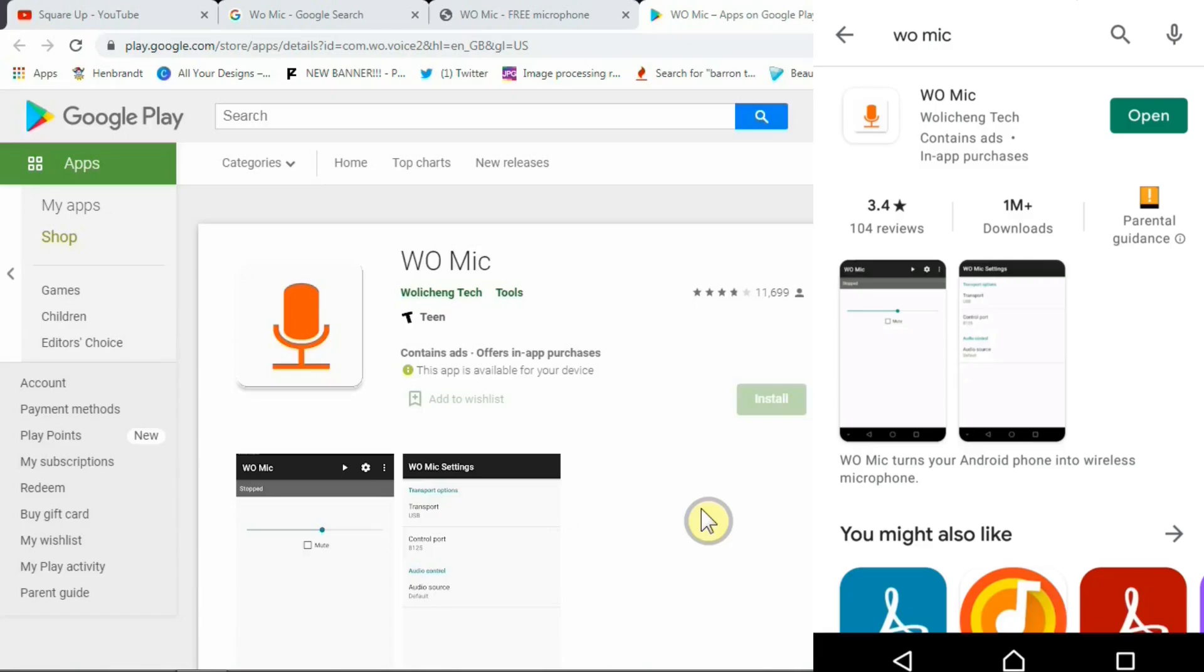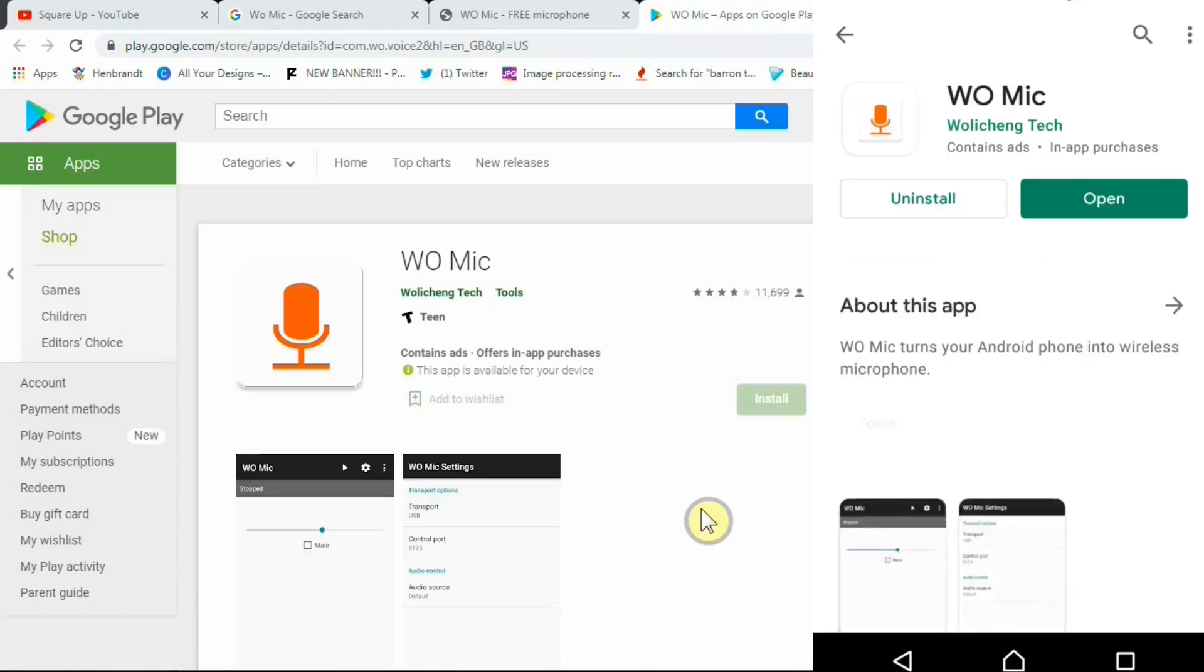I've already installed the application hence it's coming up with the open option but for you if you haven't installed it will come up as install option. Simply install the app and go back in your phone to open this app.